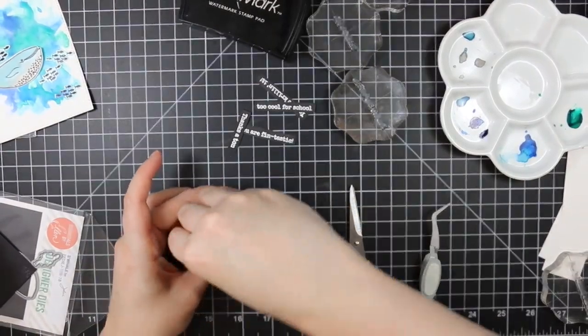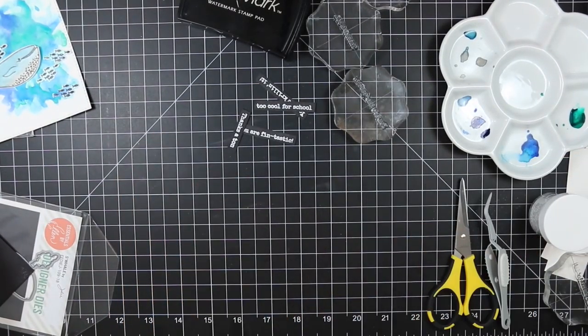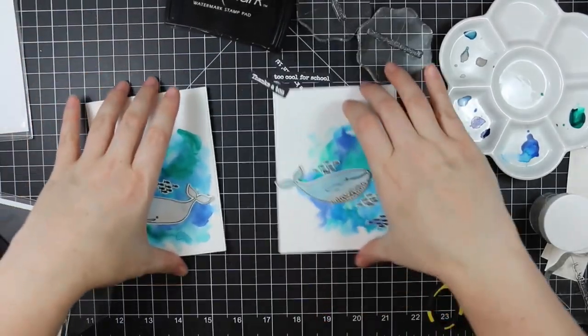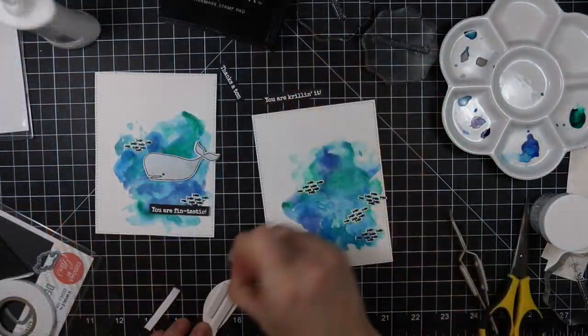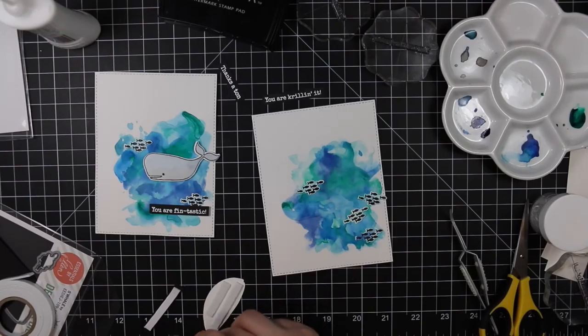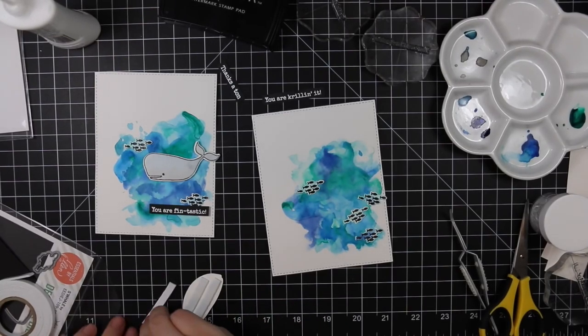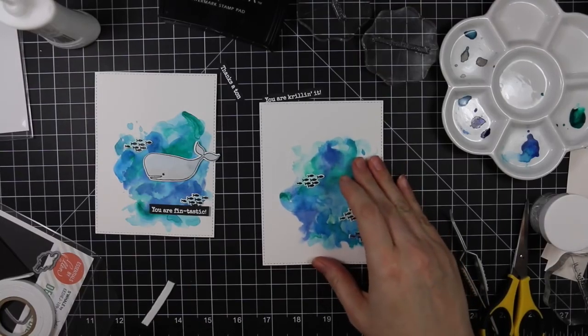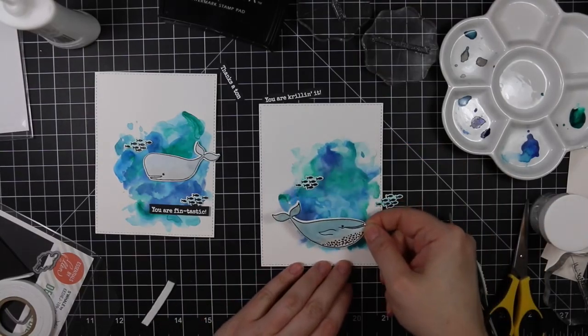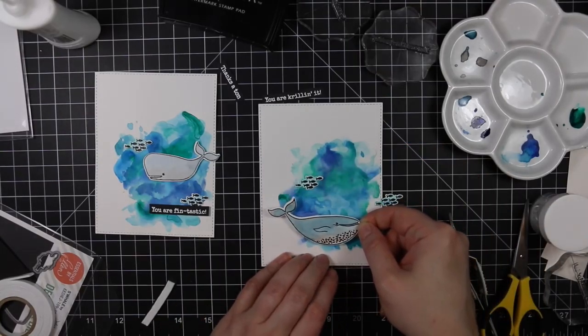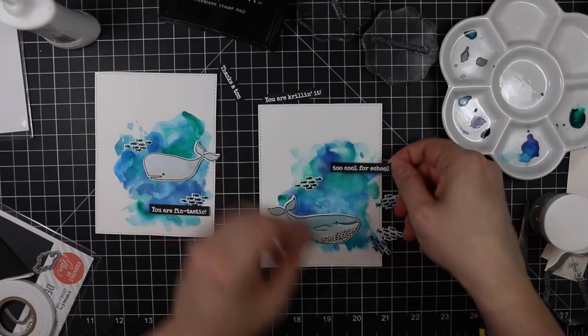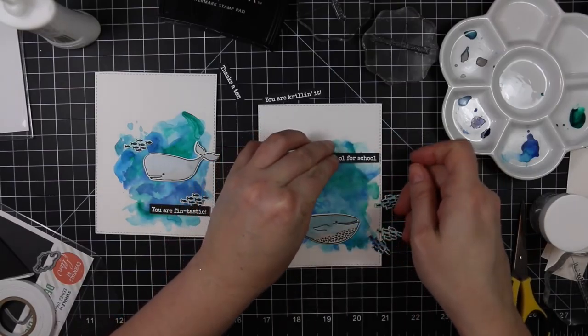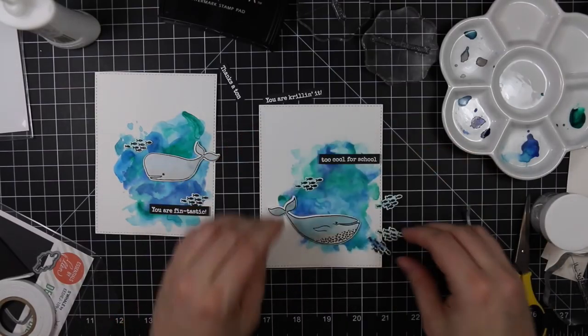Now I need to assemble my card fronts. The watercolor backgrounds I created in the beginning, I actually ran through my die cut machine with the largest of the MFT A2 stitched rectangle stacks set, so it's got just a little bit of that stitching edge all around the perimeter just to add to it. Then the whales and the sentiments I'm adhering with foam tape, so those are going to be popped up from their backgrounds.